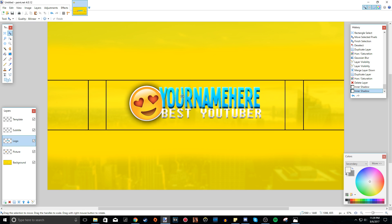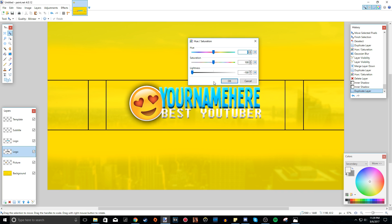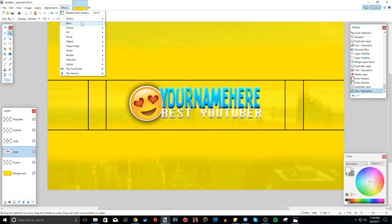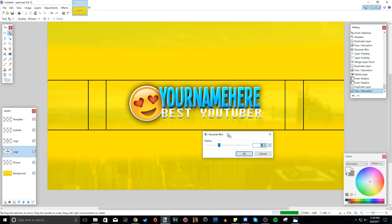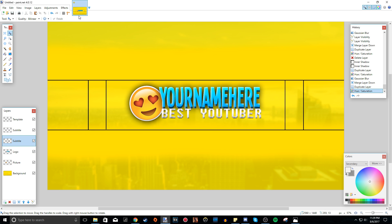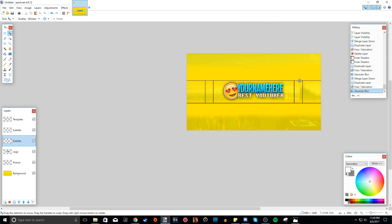So now we can add the black drop shadow. Duplicate the layer, press Control+Shift+U to open Hue/Saturation, make it totally black by bringing lightness all the way down, then go to Effects, Blurs, Gaussian Blur to add the background shadow. Merge layer down. Then do the same thing with the bottom subtitle.